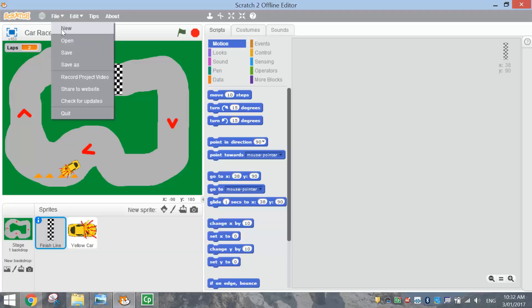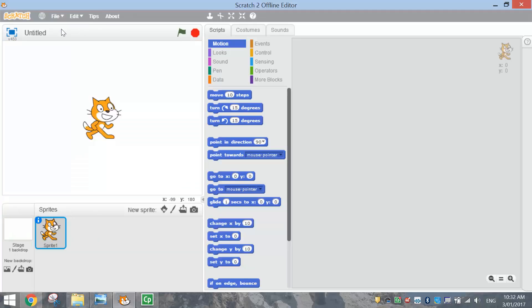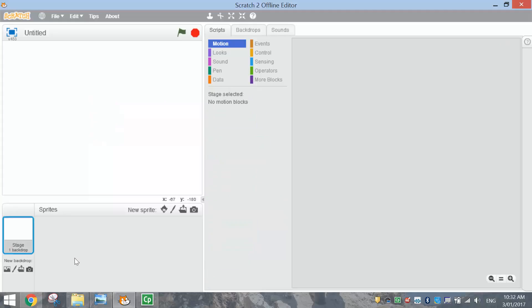We're going to make a new document in Scratch. And as usual, we are greeted with the Scratch Cat, which we need to get rid of. So go down to your sprites and just delete the cat from your screen.